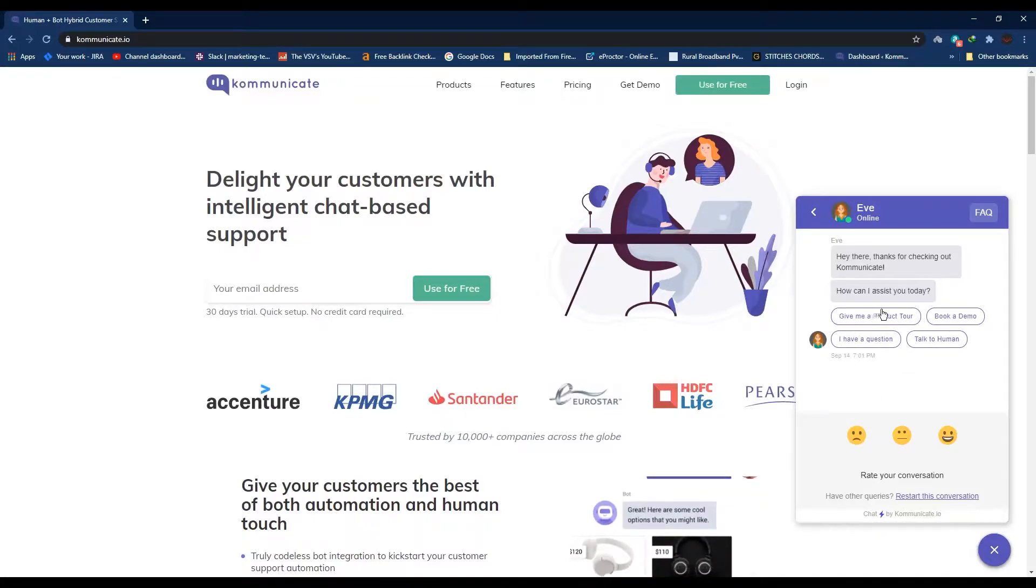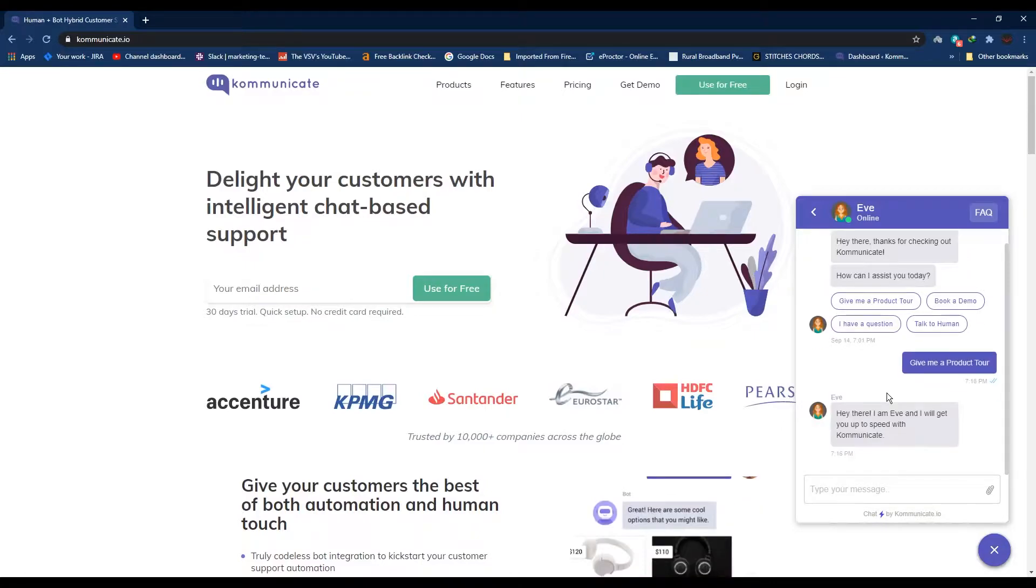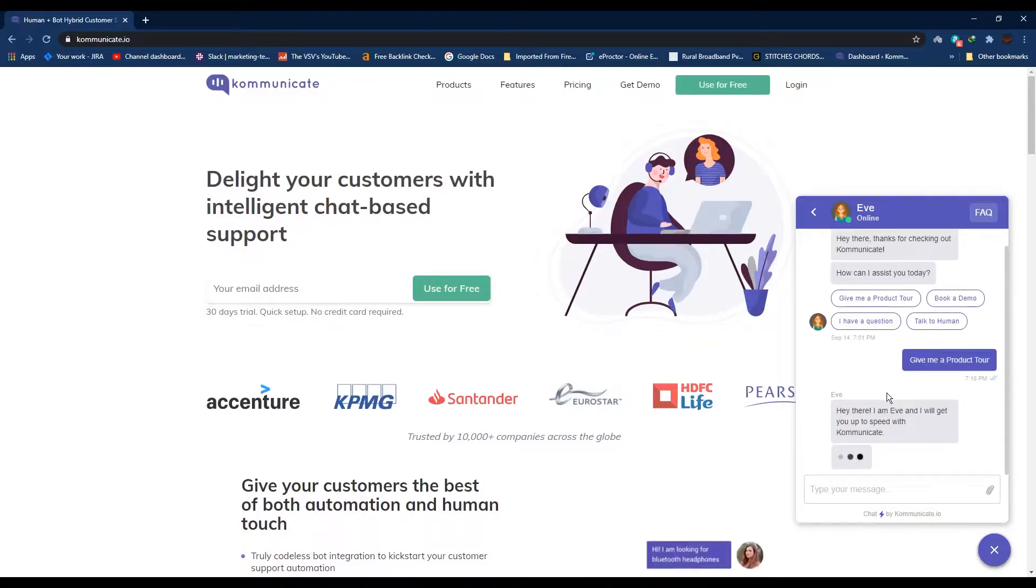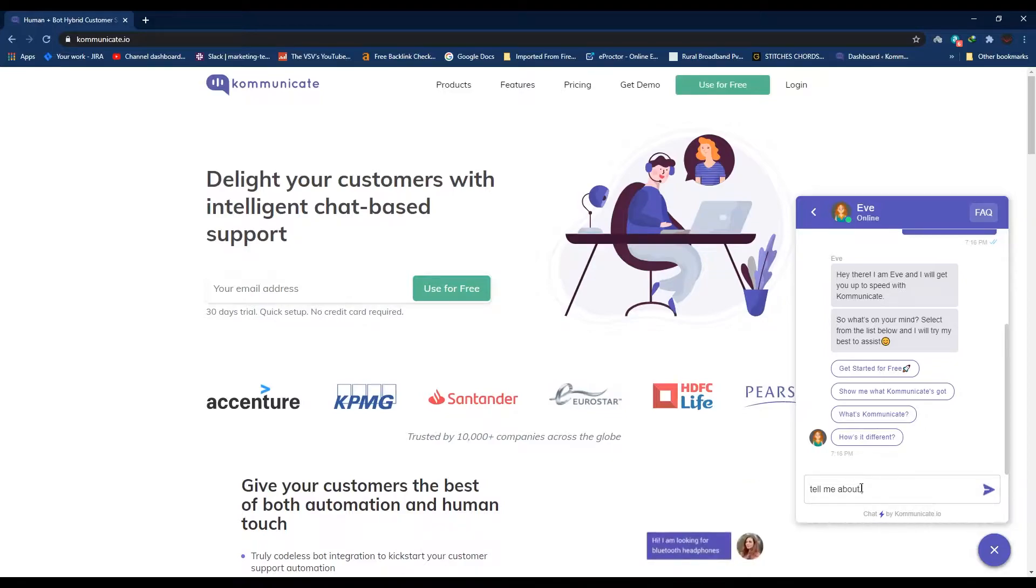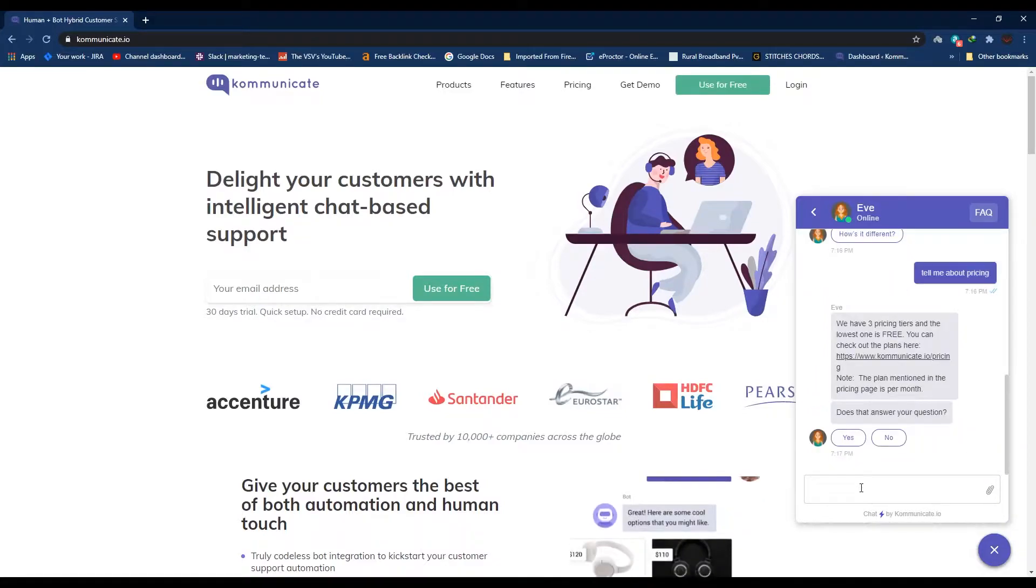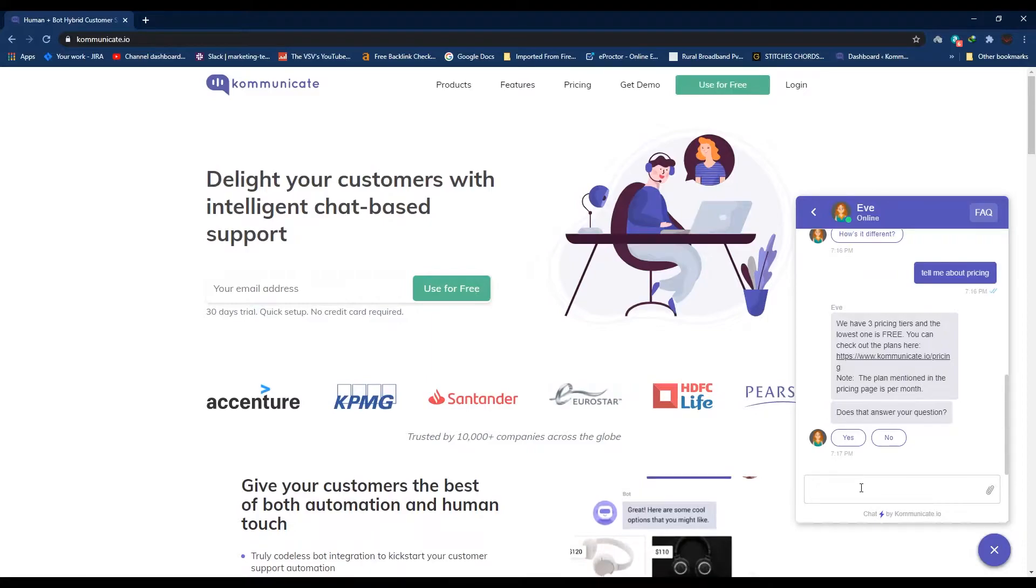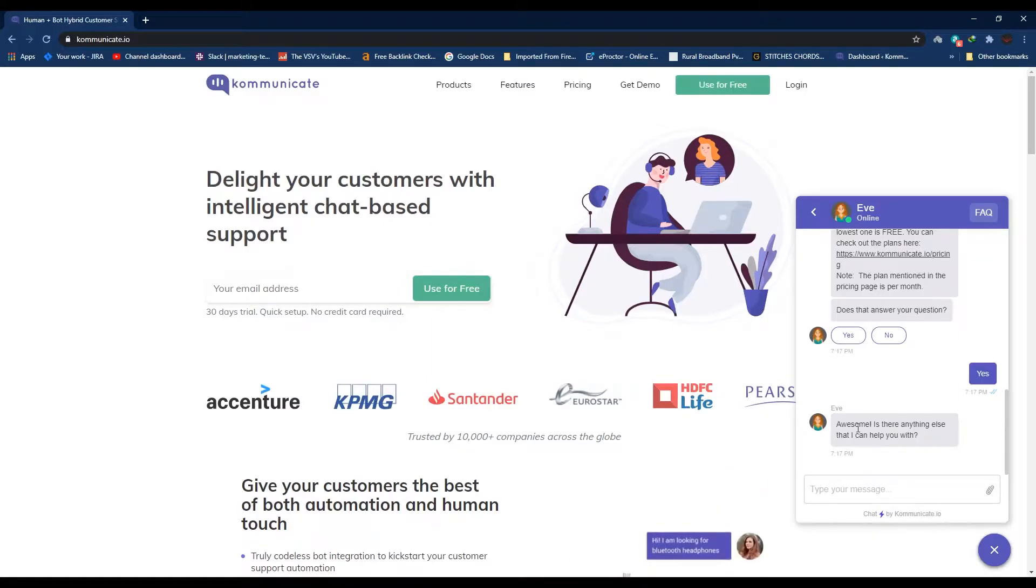Once we click this, this is our chatbot Eve. These here are text messages and these are rich message buttons. For now I can just click on 'Give me a product tour' and there you see the bot replies. I can also type a custom query here. Let me type 'Tell me about pricing' and as you can see the bot has replied me with an answer.